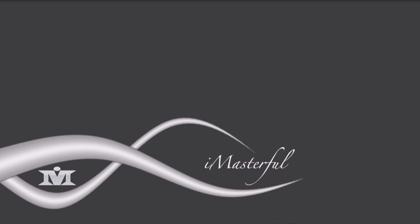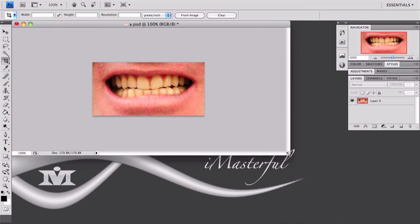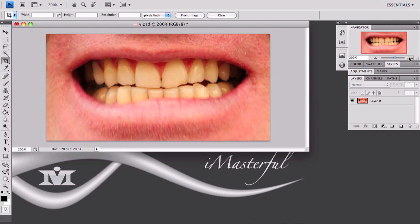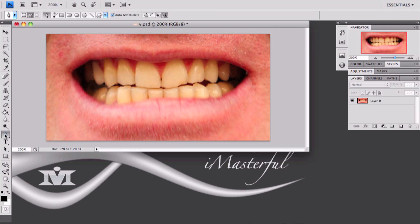To save time I already have a picture opened up in Photoshop. I just got this picture off a Google image search for yellow teeth, and this is what I got. There are several ways of selecting the teeth. You can either go into quick mask mode and take a small size brush and go over the teeth, or you can use the lasso tool and go around selecting the teeth that way, but I'll be using the pen tool today.